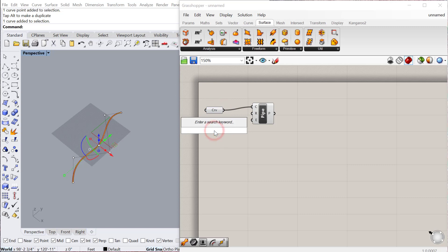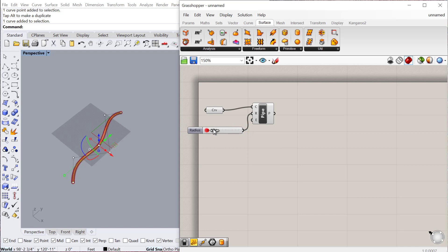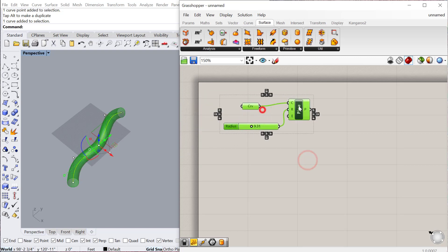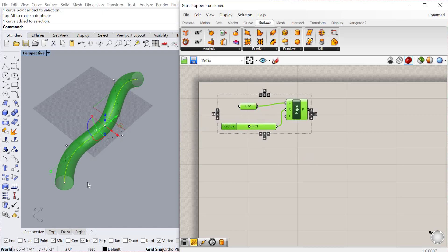We can then do a radius, so I'll do 1 less than 30.00 for a slider. Plug that into radius and you can change it and see how it updates the size of that pipe.